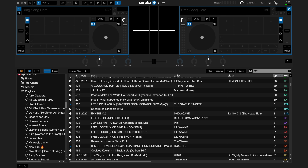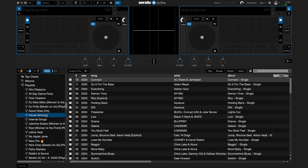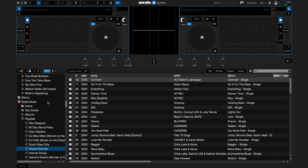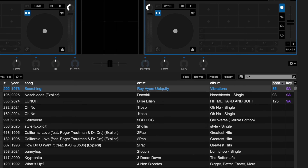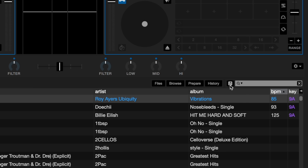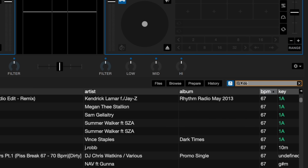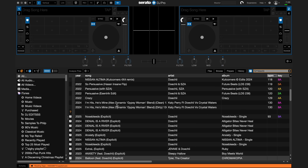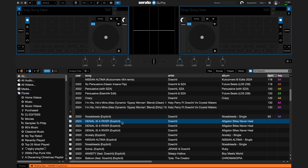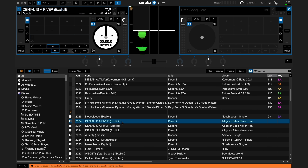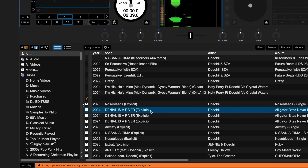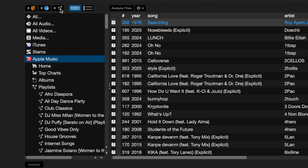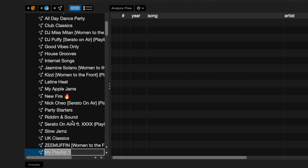The full Apple Music library will now be available along with your local files to be searched from in the search bar. Click the Apple Music logo in the search bar to search for Apple Music songs and local files. You can create and edit playlists you have created in Apple Music by clicking on the Create Playlist button next to the Create New Crate button.